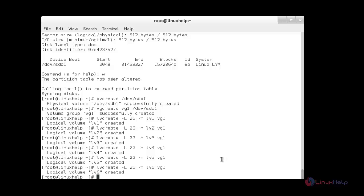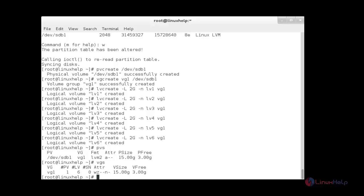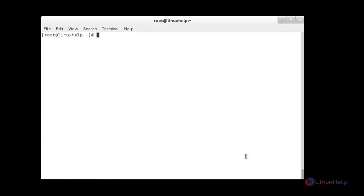Now I am going to show you the physical volume by using the pvs command. You can see the physical volume. Now I am going to show you the volume group using vgs — you can see the size of the volume group. Now I am going to show you the logical volumes using lvs — here you can see there are six logical volumes, with their names, volume group, and sizes. We have created the logical volumes and they are ready to use with LUN.